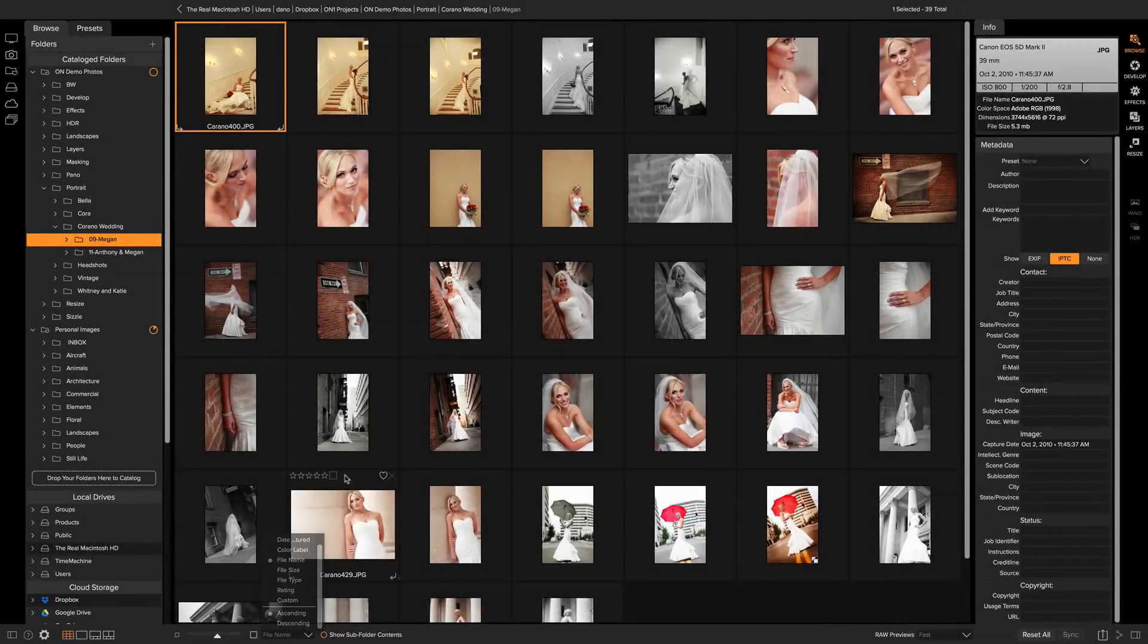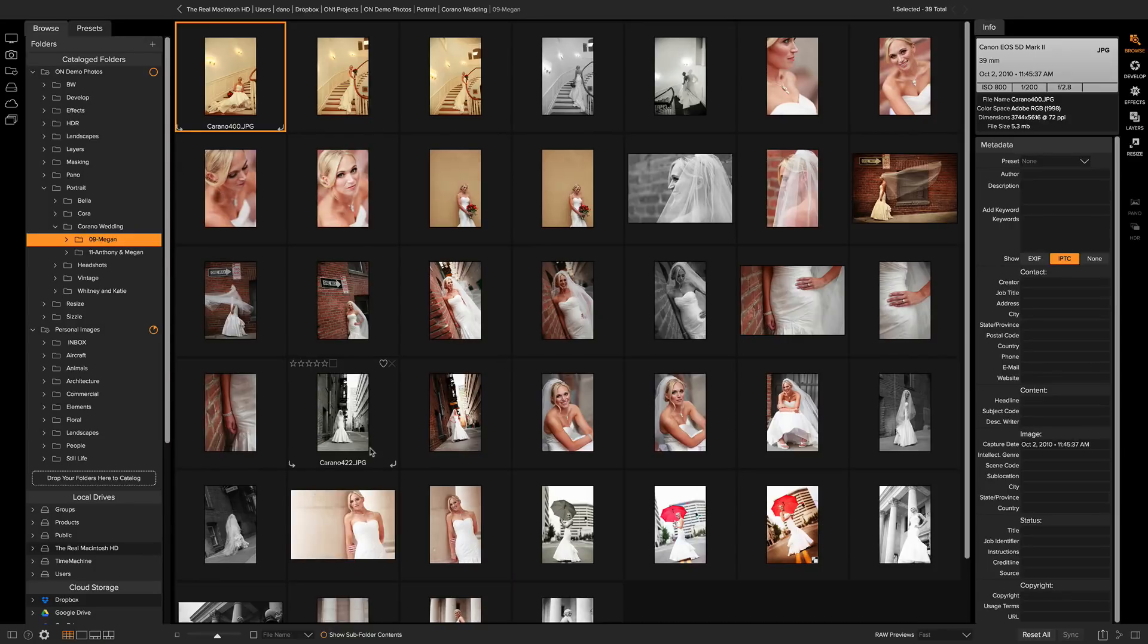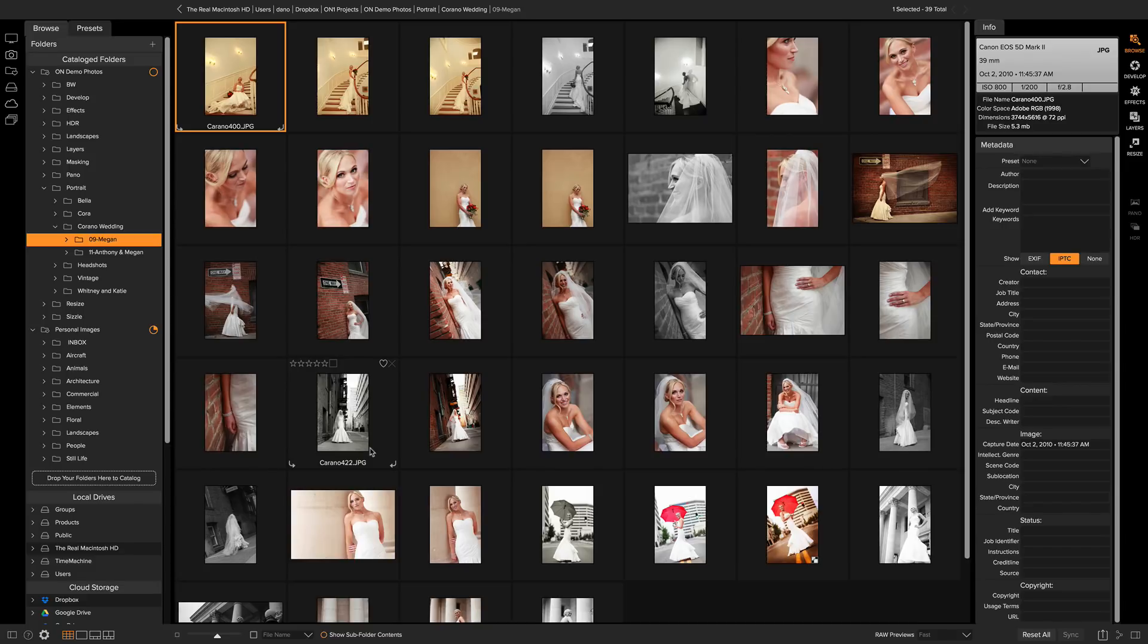But there's cases where you want to be able to put your photos into whatever order you want. Let's say you want to rename them in a certain order. You want to present them in a slideshow in a certain order. Like if I wanted to show this bride her photos, I want to start off by showing her the best ones first, not necessarily the order that they were shot in that day.